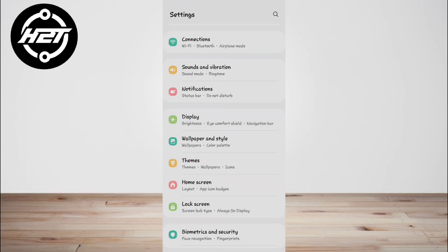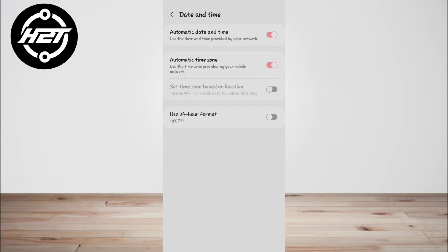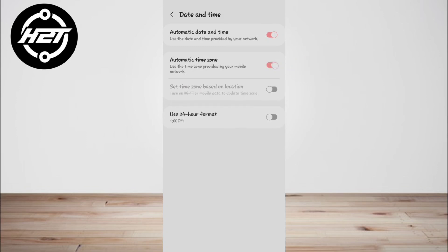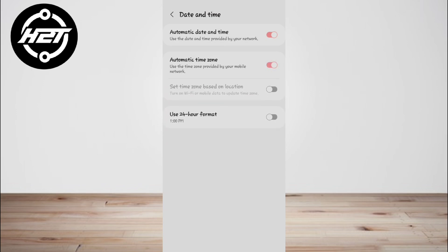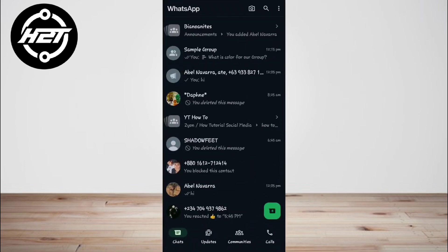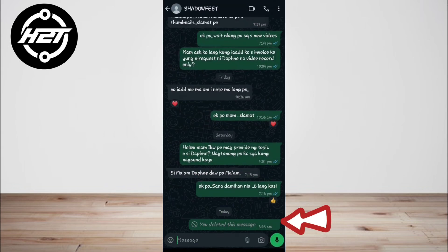Now set the date and time by selecting 'Automatic date and time' and switch your internet connections back on: Wi-Fi and mobile data. Finally, you will see 'You deleted this message' in the place of that deleted message.